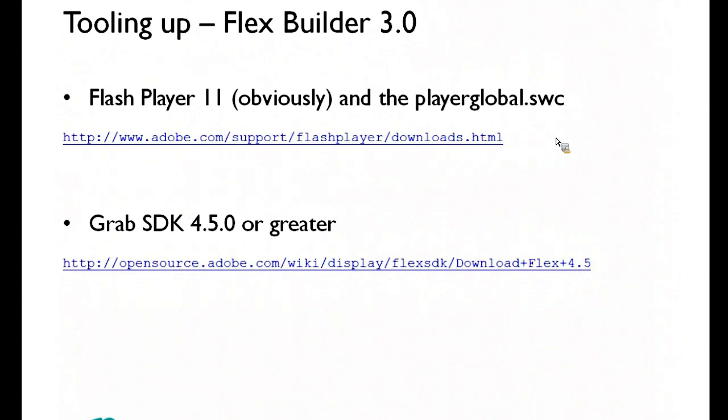You're going to need Flash Player 11, I'm sure you've all got it these days now. You need the player global, obviously, or else you're not going to compile properly.